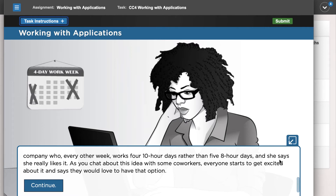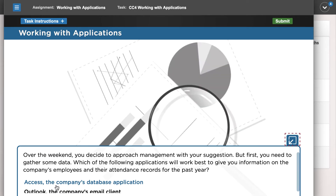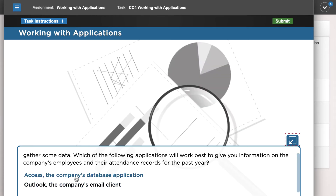You wonder if offering a variable work week might address some of these issues. This challenge will walk through a variety of activities involved in preparing a presentation to support this idea. For the purposes of this video, we will only illustrate a few of those choices, but we encourage you to explore each of the module activities on your own. To get started: which application will you use to view attendance records?